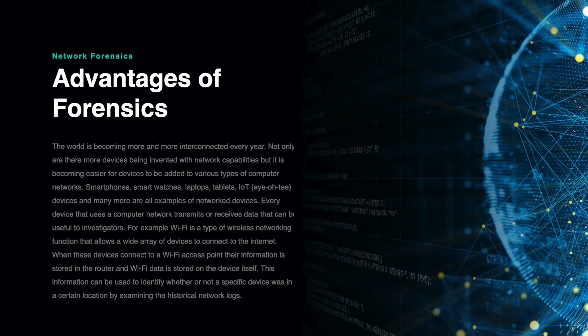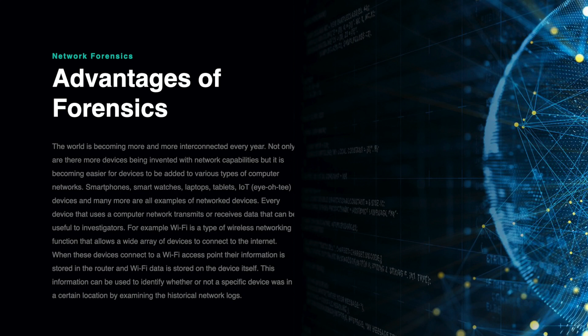Smartphones, smartwatches, laptops, tablets, IoT devices, and many more are all examples of network devices. Every device that uses a computer network transmits or receives data that can be useful to investigators.